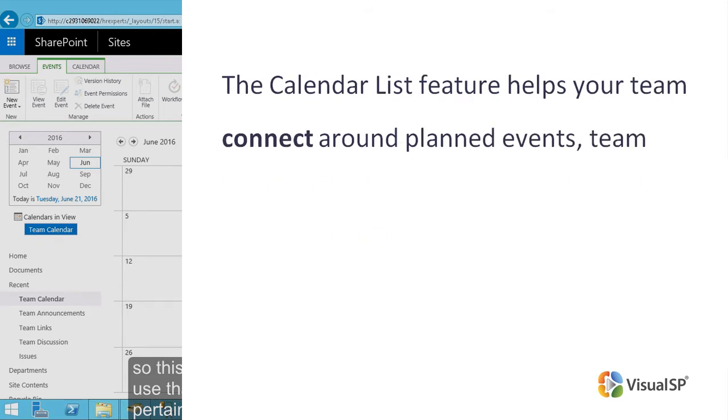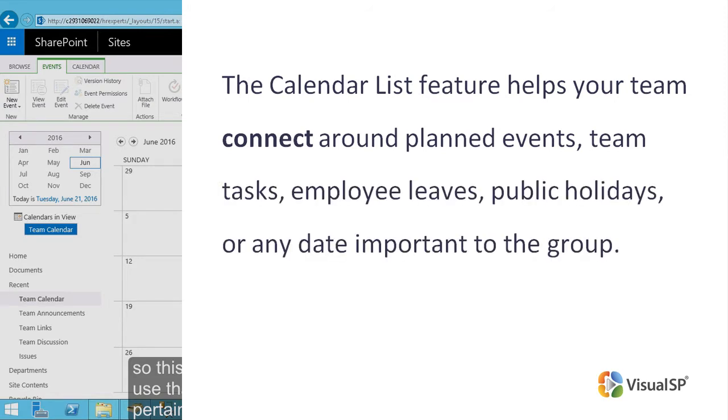The Calendar List feature helps your team connect around planned events, team tasks, employee leaves, public holidays, or any date important to the group.